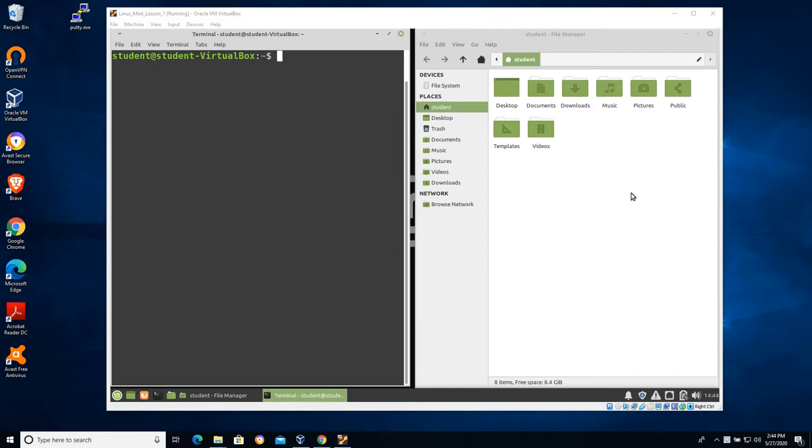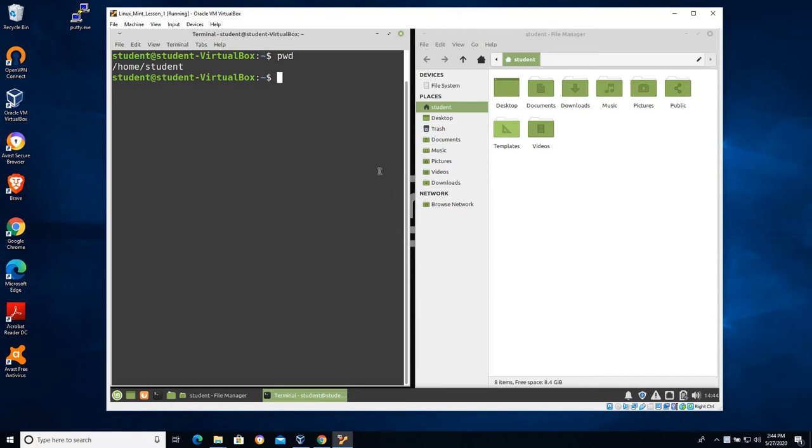So let's start with the pwd command. Stands for print working directory or present working directory. And you can see it's telling me that I am currently in the home student folder.